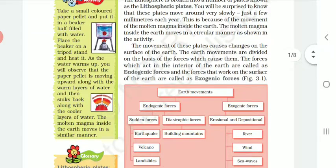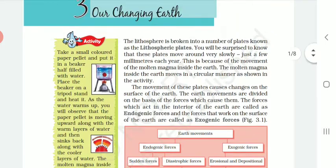For example, the land on which we are standing is also continuously shifting from one place to another. But these movements are very slow — we cannot see them with our open eyes. We think the land is very stable and therefore not changing, but it is continuously changing.